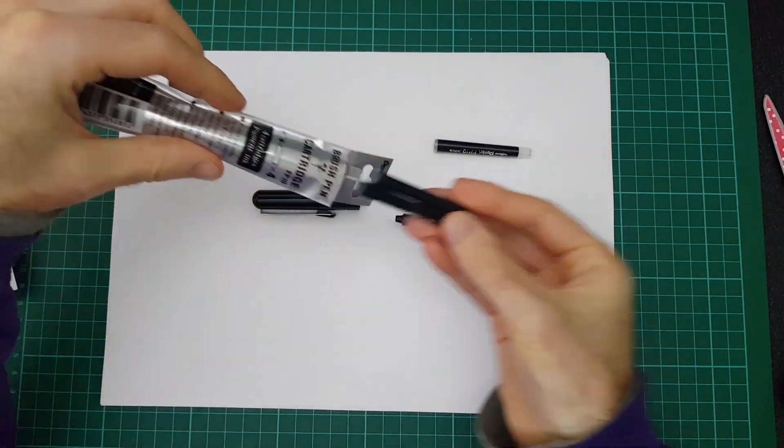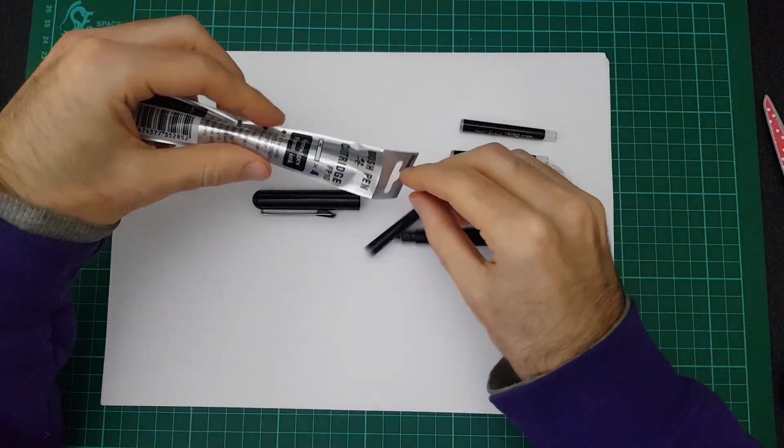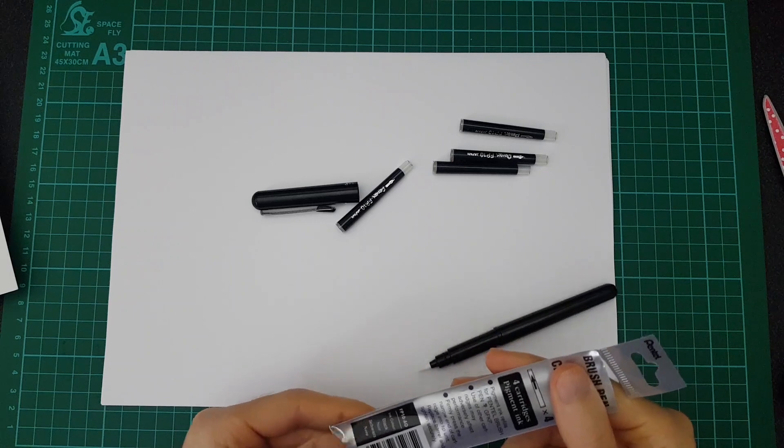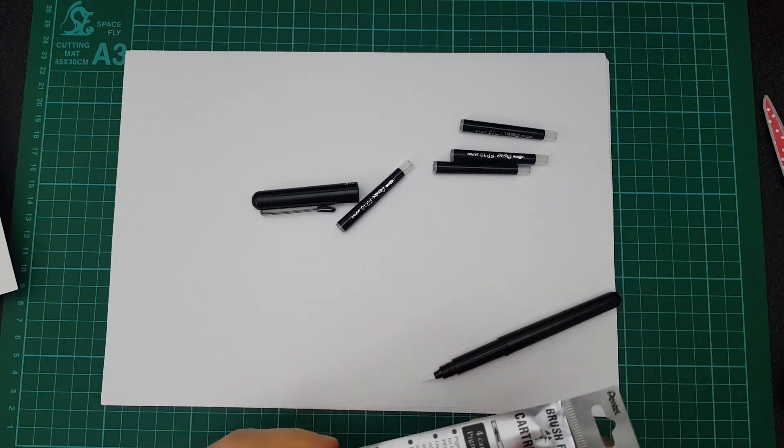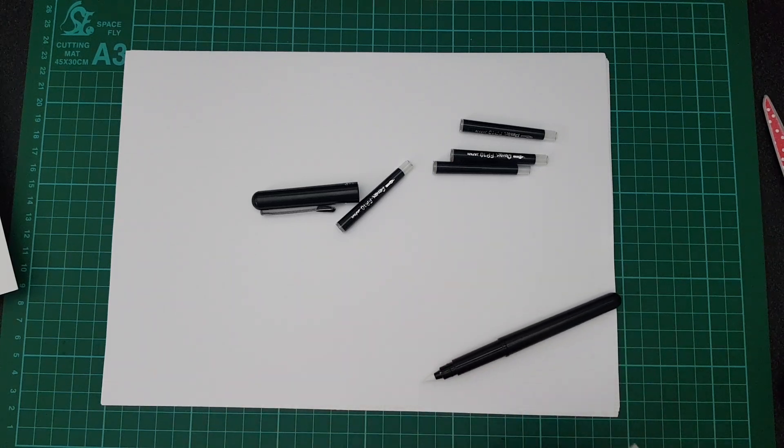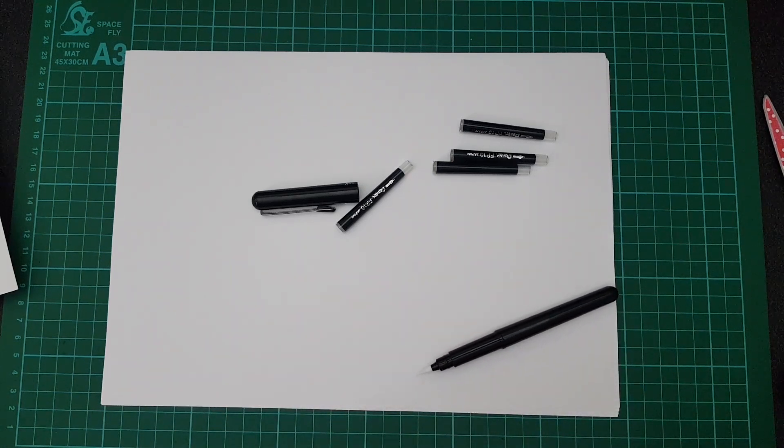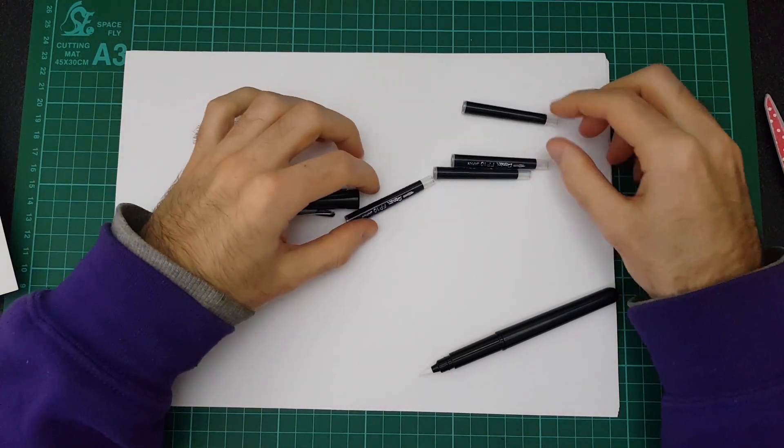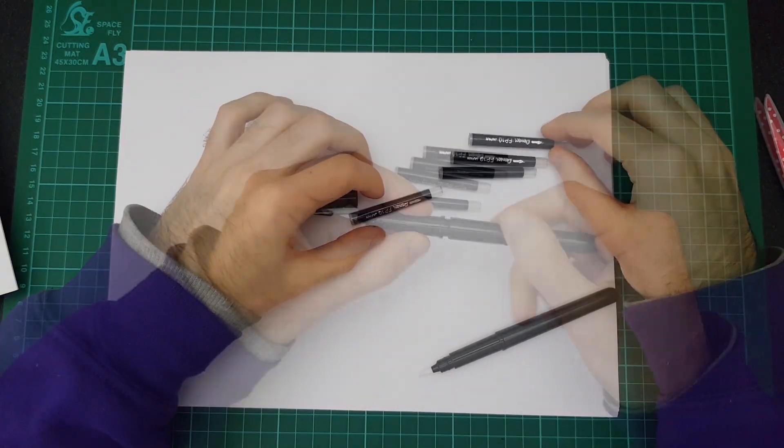It actually looks like it comes with four ink cartridges. I think this pen was about £6.50 maybe £7 on Amazon and considering it's got four refills that seems pretty good to me.